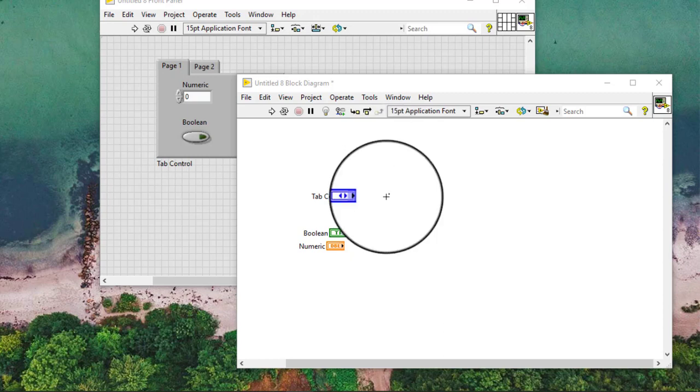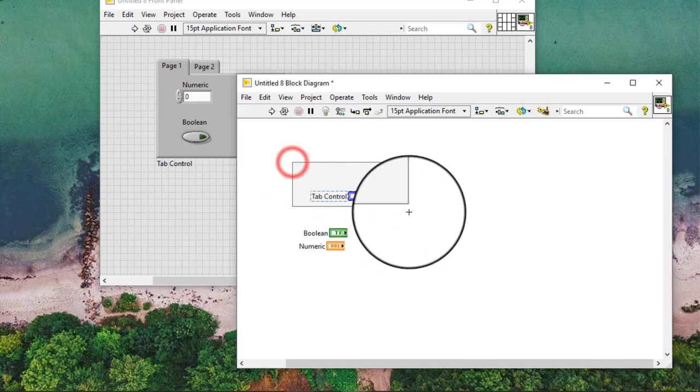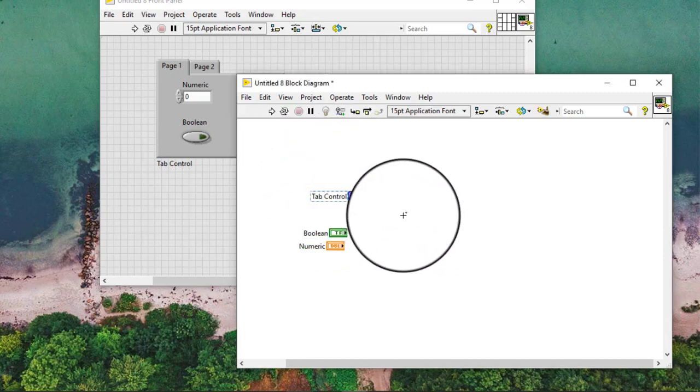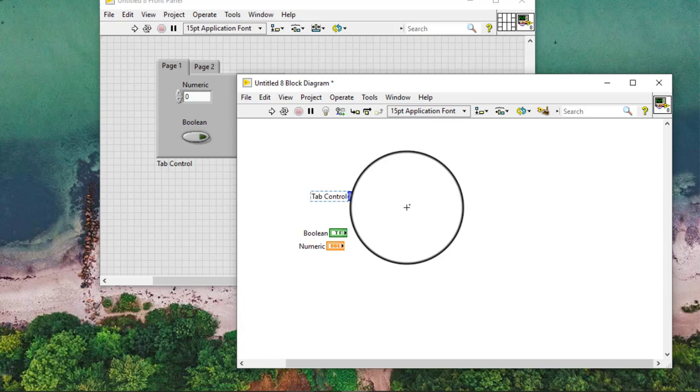On the block diagram, the tab control is an enumerated control or indicator. As a control, we can pass the value of the active page to other block diagram nodes.